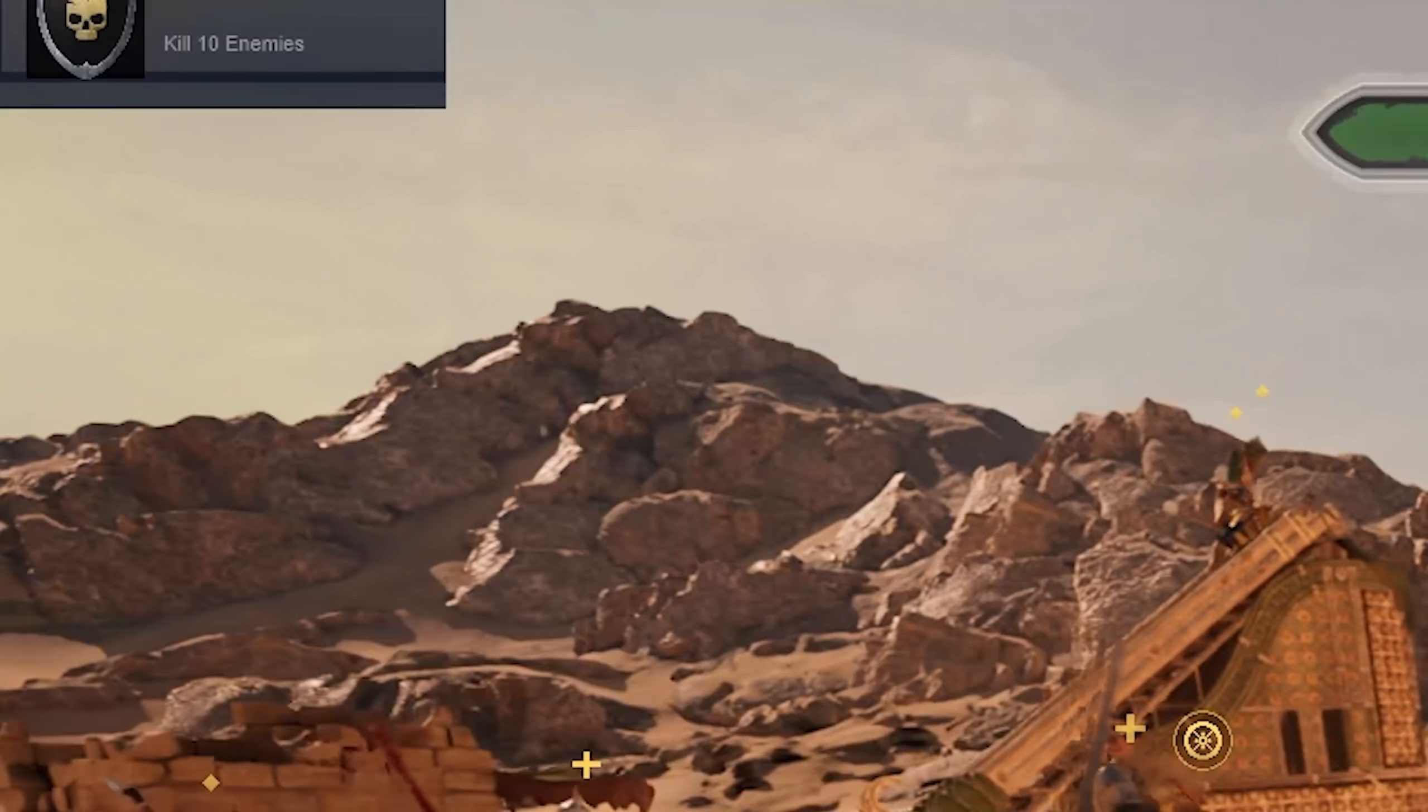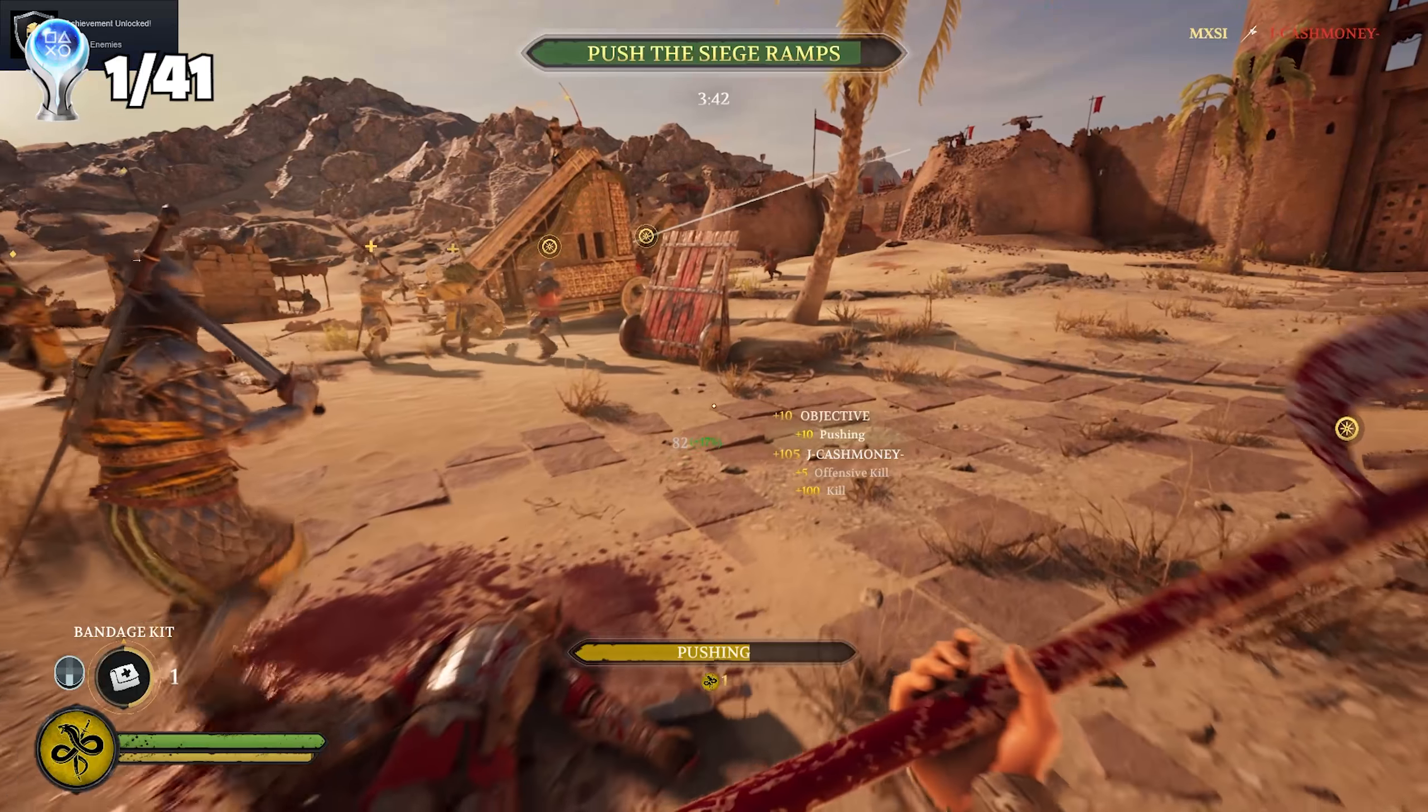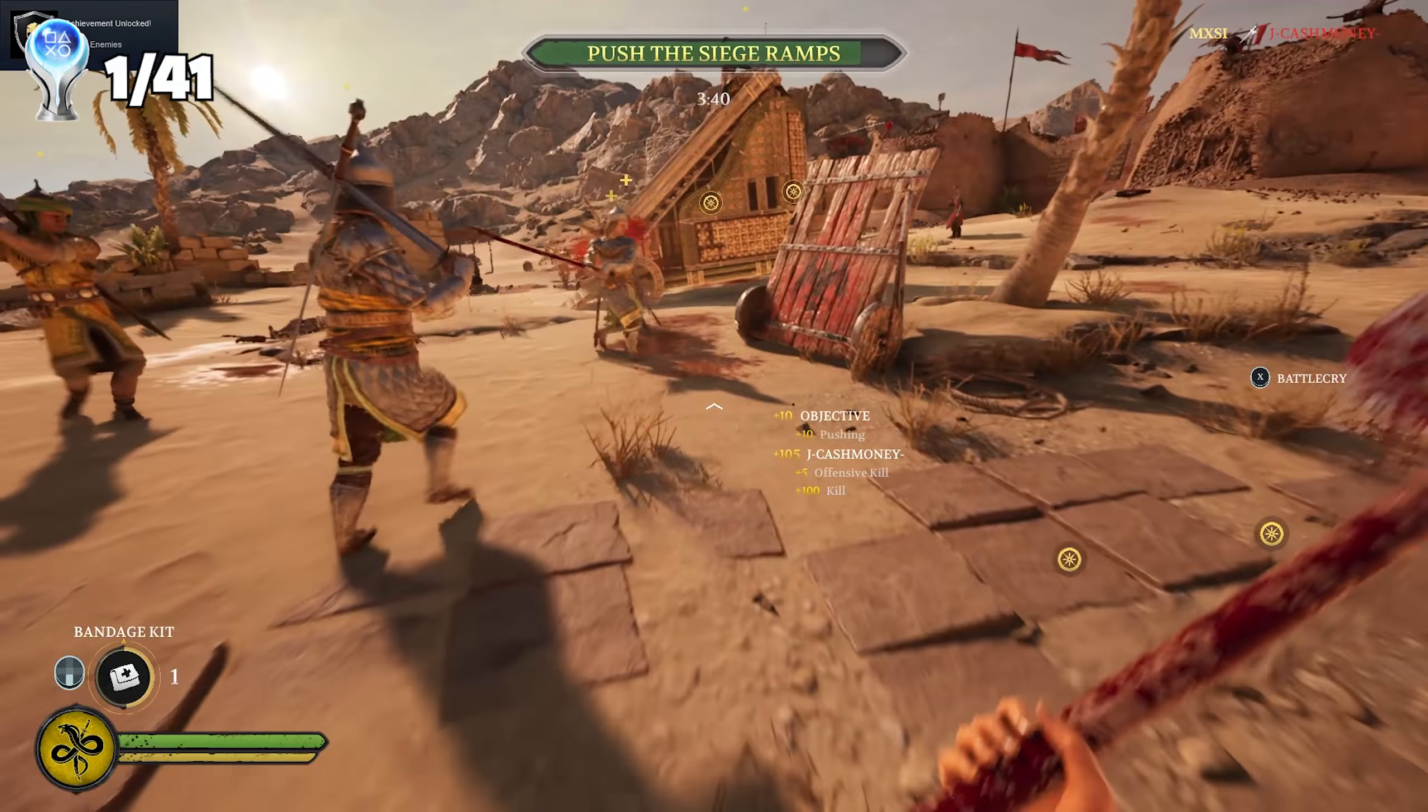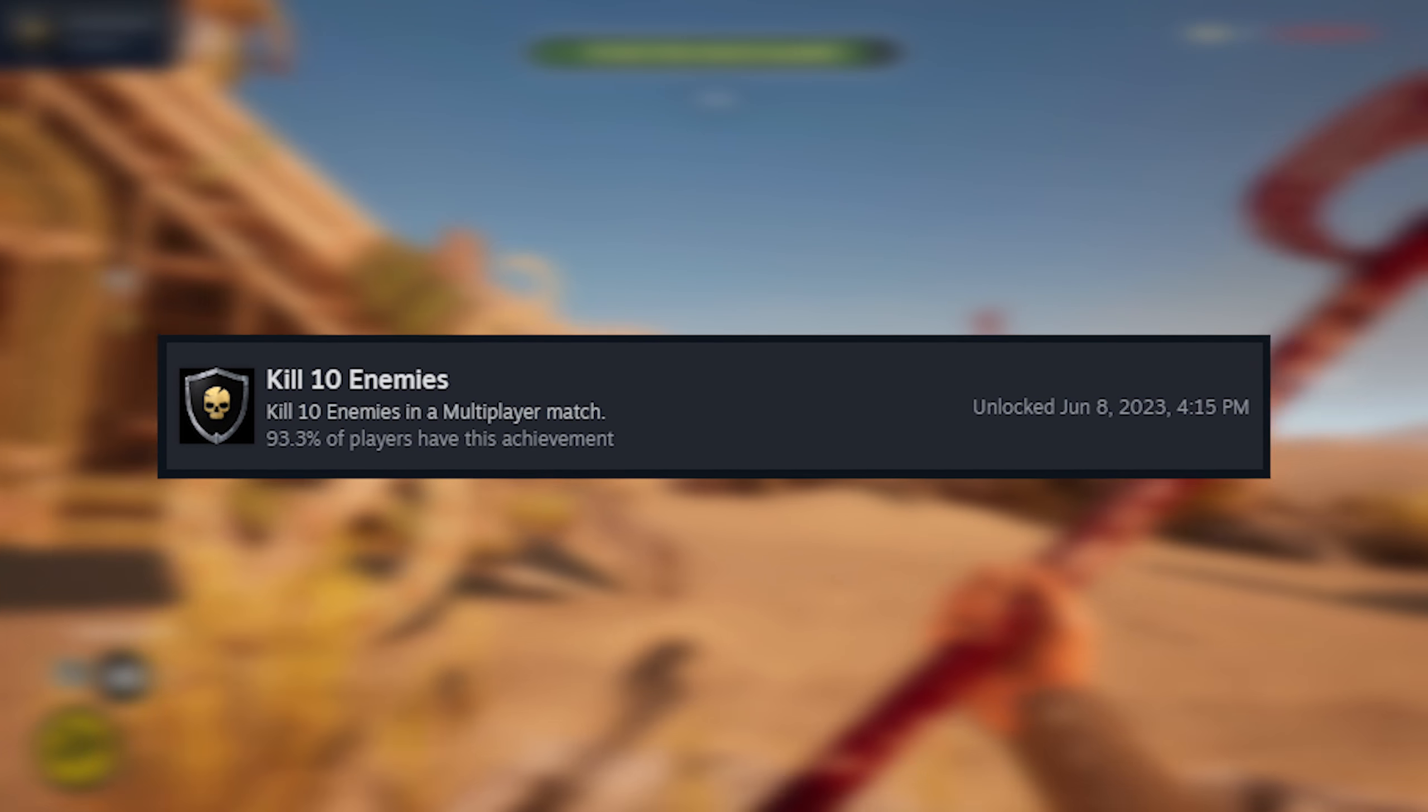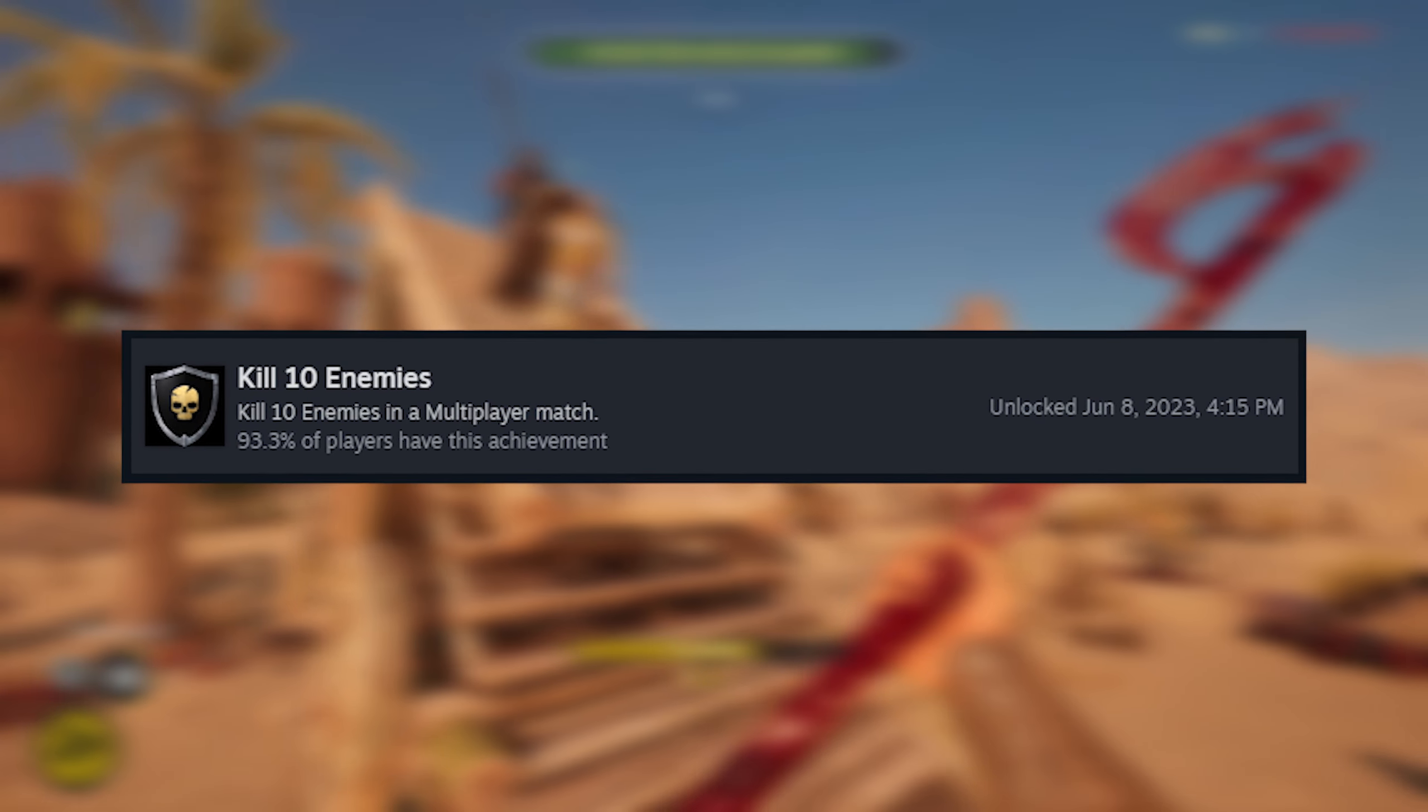But yeah, I quickly realized that this game was a lot harder than I initially thought it would be. Anyway, not long after, I got my first achievement, which was to get 10 kills.